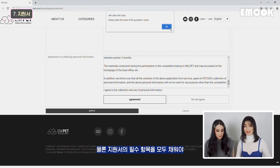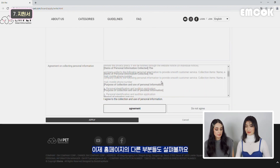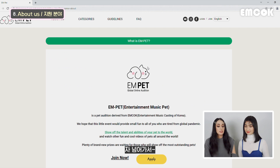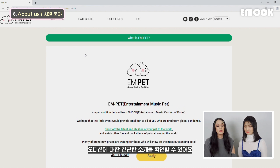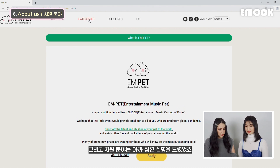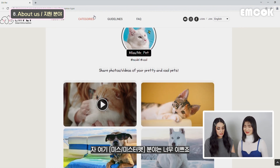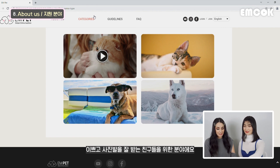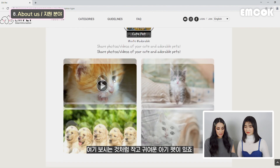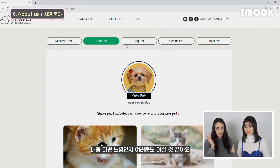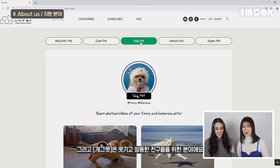Now that we're done with the application, let's check out the other pages. When you click About Us, you can find a small introduction about the audition and the categories - the same ones we mentioned earlier. They are so lovely. So here, Miss/Mr. Pet is for beautiful, photogenic pets - look at that cute cat. And then you go to Cute Pets - these tiny baby pets. And Gap Pets is like the funny, dorky, playful kind of pet. And then Genius Pets - pets with special training. And then Super Pets - heroes, like rescue or help dogs trained to help people - powerful pets like Superman. Look at these cute outfits.